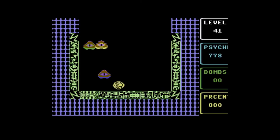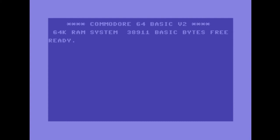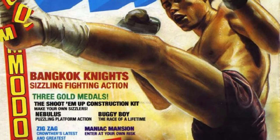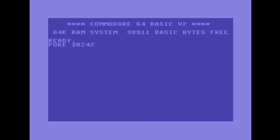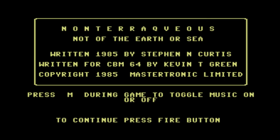In the December 1987 issue of ZAP64, I found this POKE command that will give you infinite psych, or health. Here we are going to change the value at address 30242 to 173, and then tell the CPU to start again at a specific memory address with your altered code. And now as you can see, our character no longer takes damage from enemies.